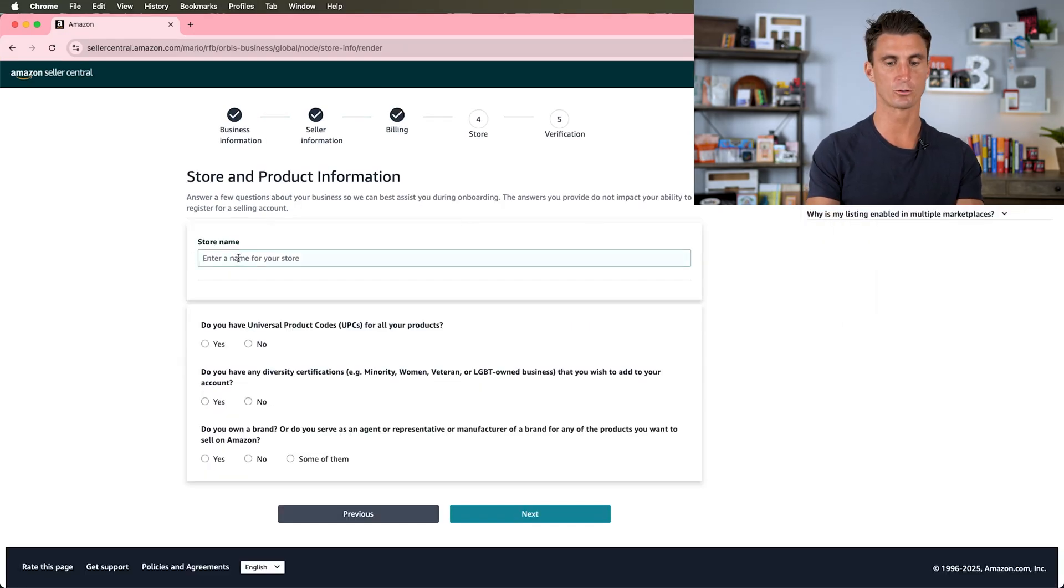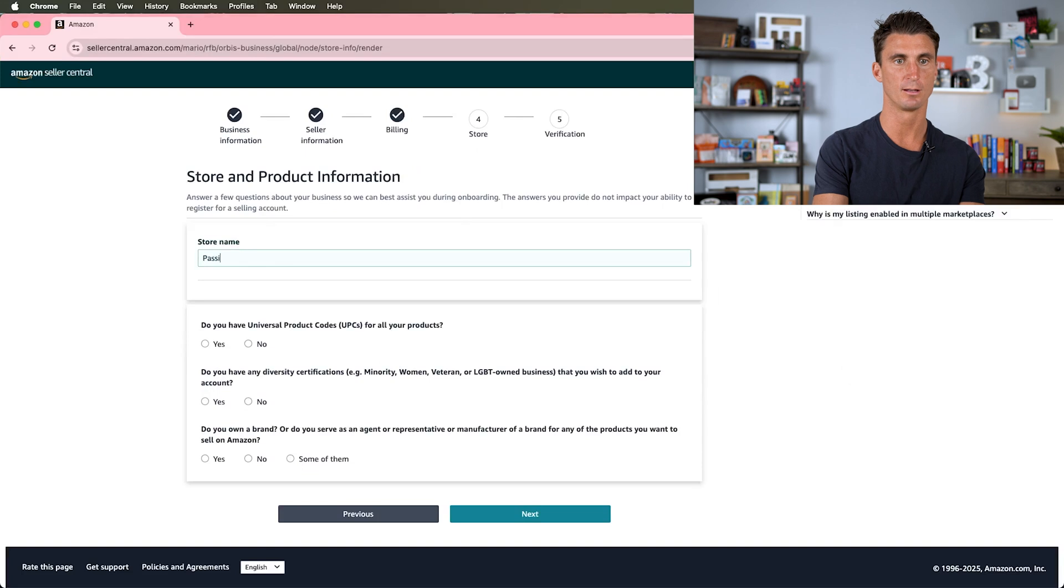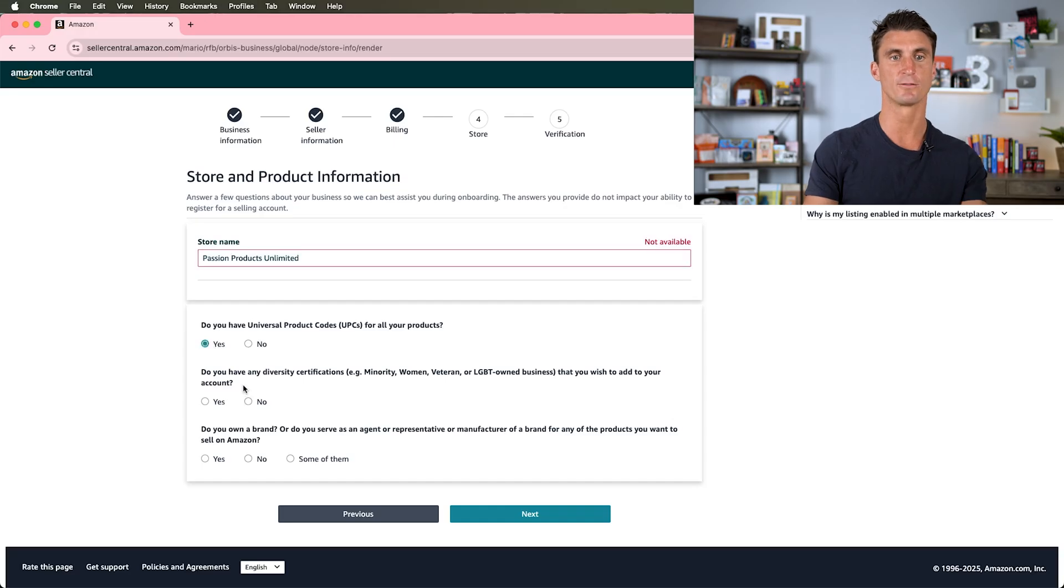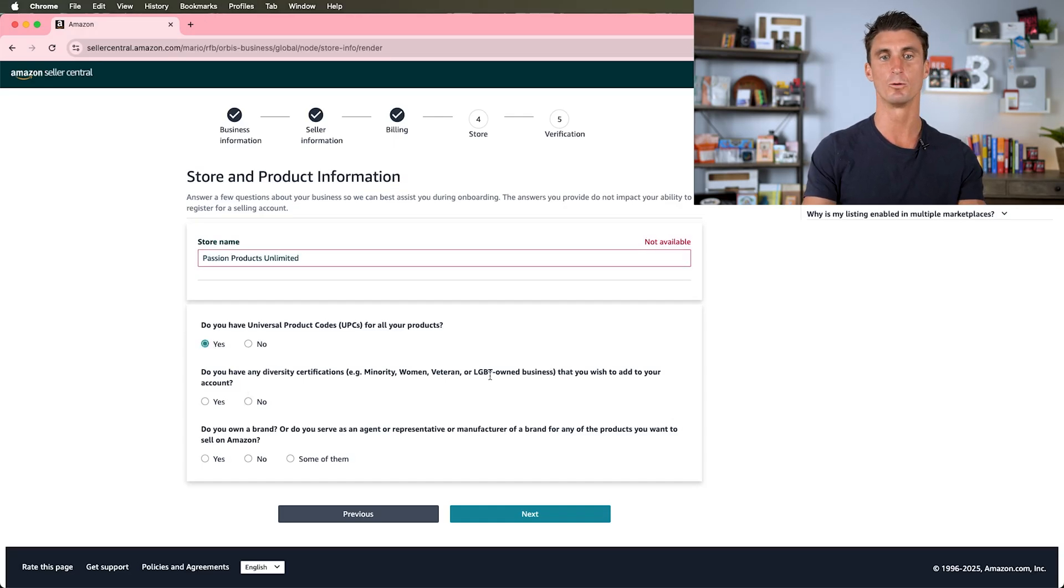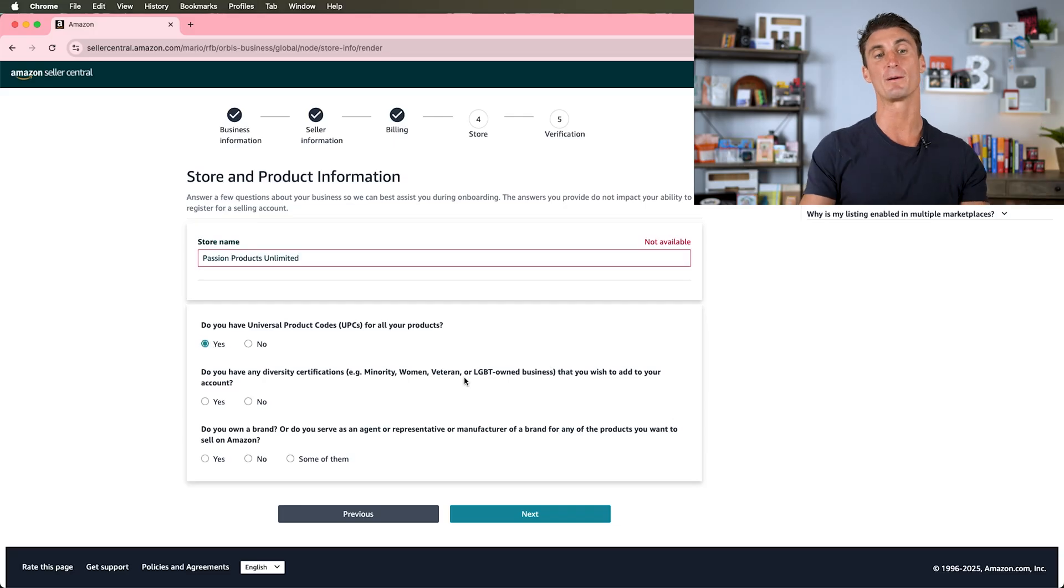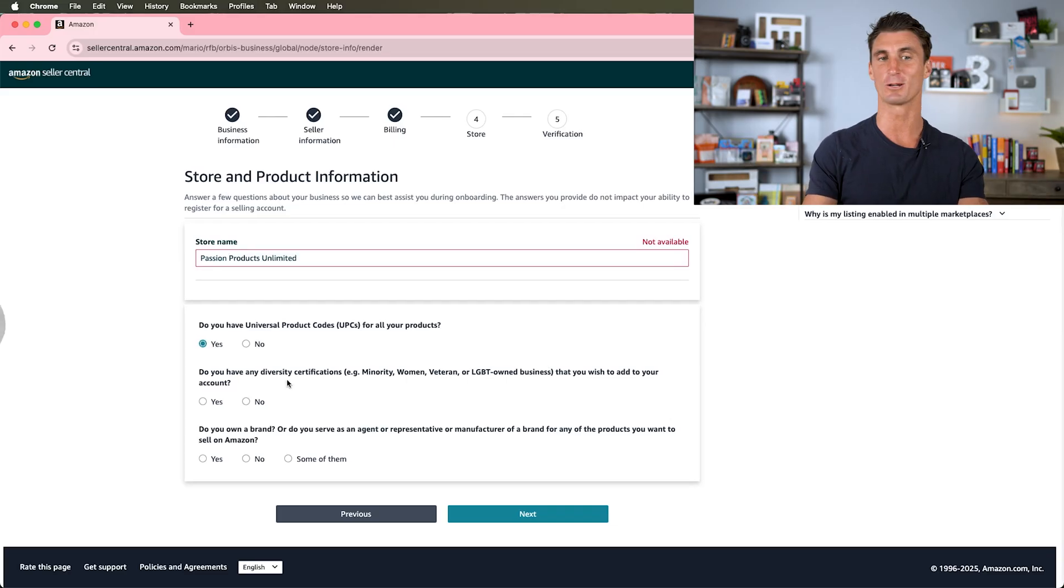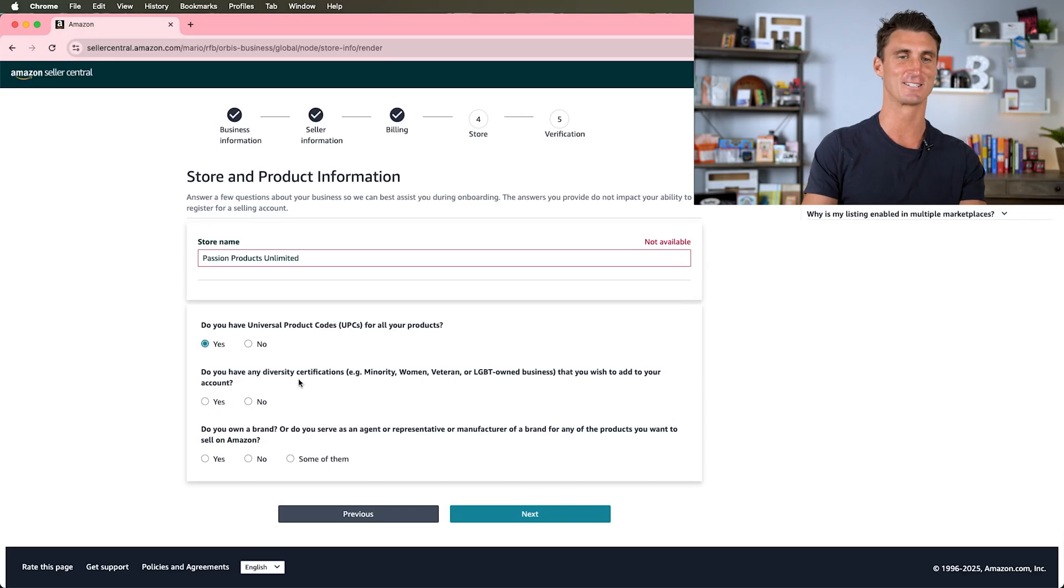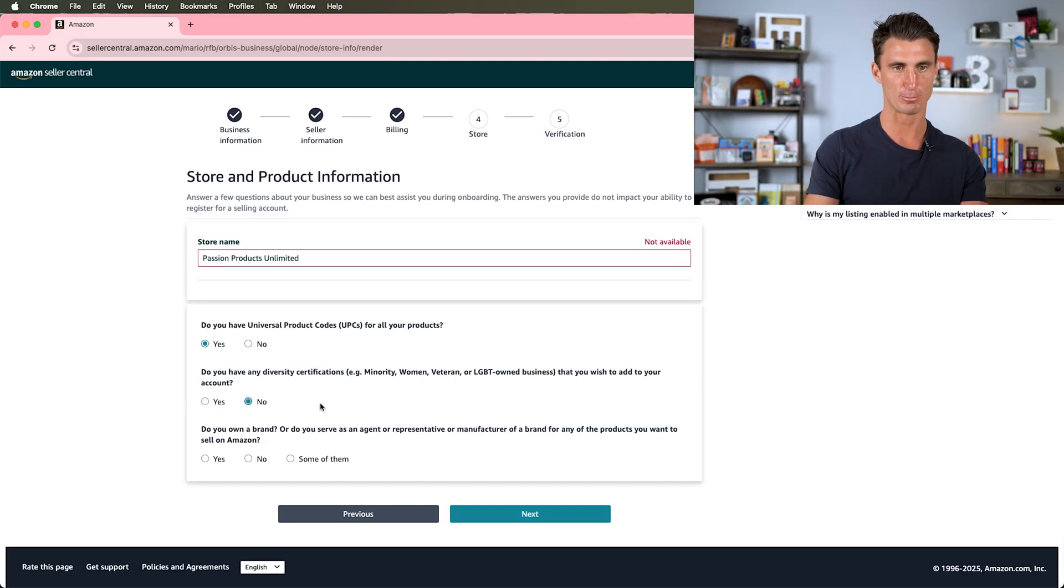Now we have to put in a credit card for the monthly subscription fee. After you've put in your credit card information, it's time to enter your store name. We're going to call it Passion Products Unlimited. Do you have a universal product code for all your products? Yes.